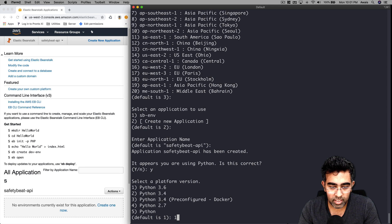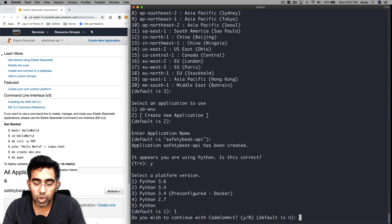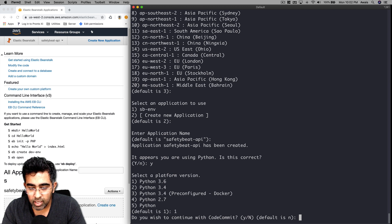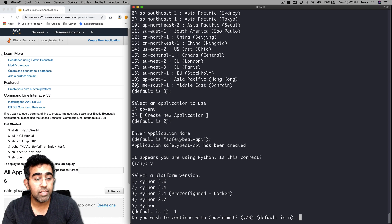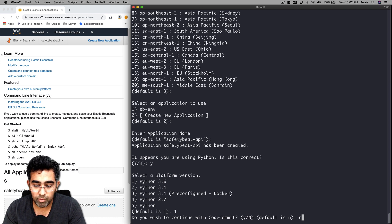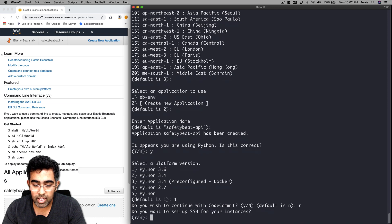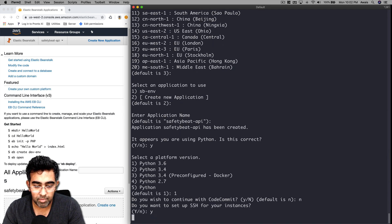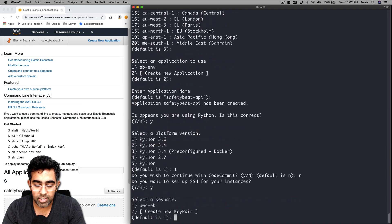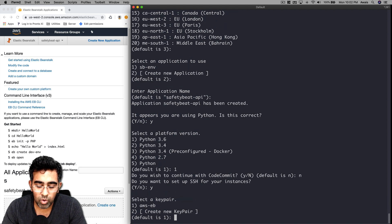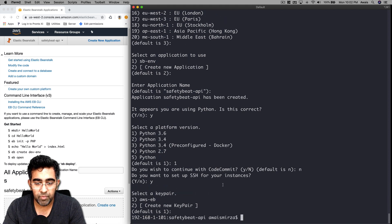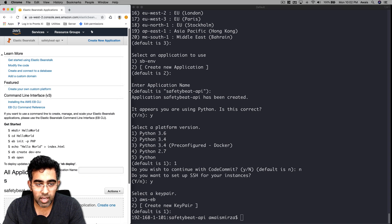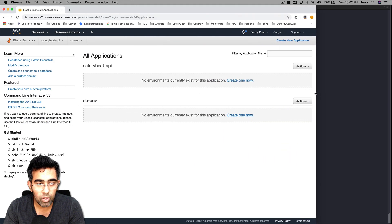I'll type 1 for Python 3.6, press enter. Now it's asking me, do you wish to continue with CodeCommit? Well, CodeCommit is a separate service we don't have to worry about right now. I'll type N. Do you want to set up SSH? Yes, set up SSH and just use the default one - I would use number 1. That's about it. Once your application is created, you can go and have a look. There you go, we have safetybit-api.